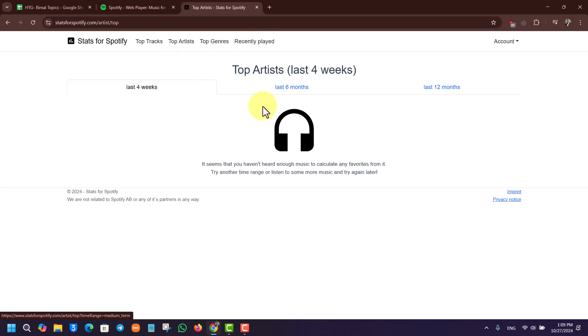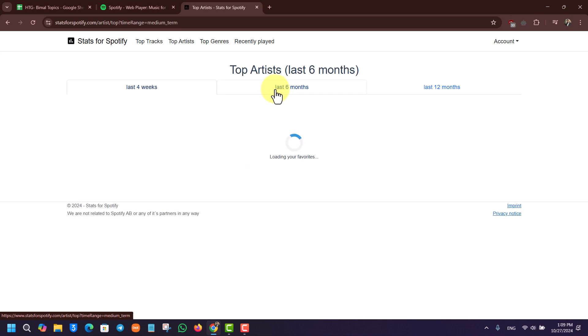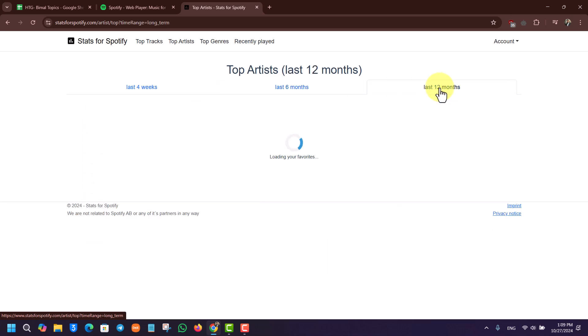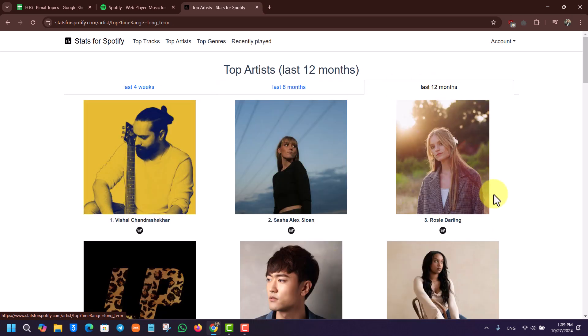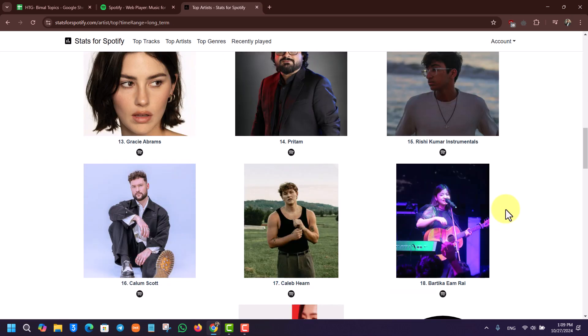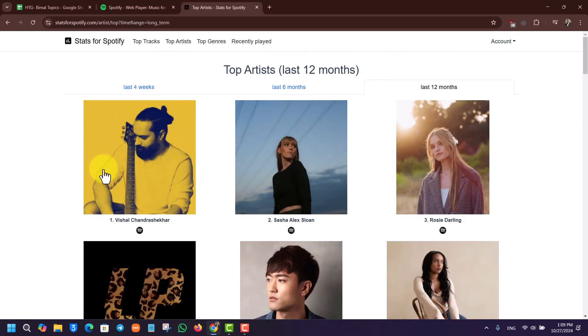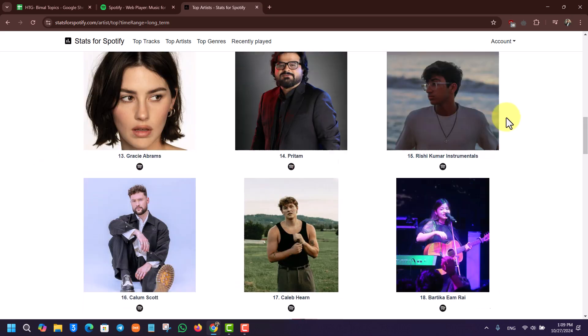Last four weeks, last six months, or last twelve months - you'll be able to view them for up to one year of all the songs that you have played on Spotify and who is the top artist that you listen to.